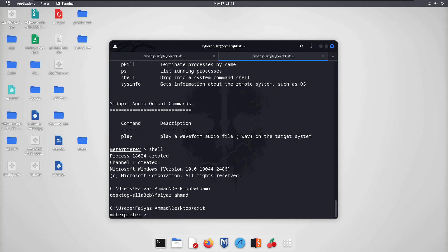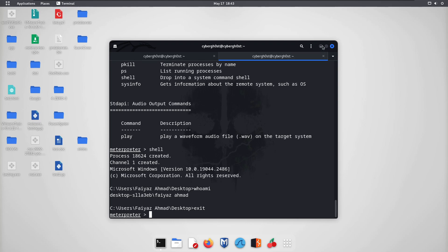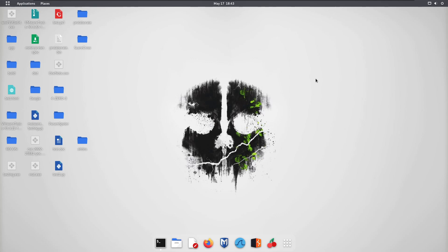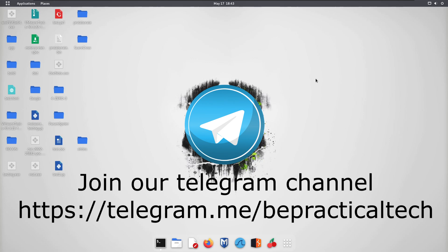This is a great way to bypass antivirus by loading malicious code directly into memory. I hope you understood it — please let me know if you have any doubts in the comments. If you're new to the channel, check out our Telegram channel to learn more about cybersecurity and web development. Thanks for watching.